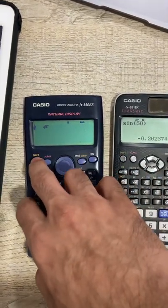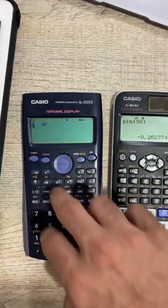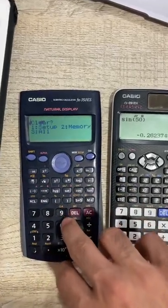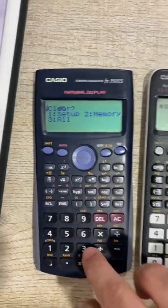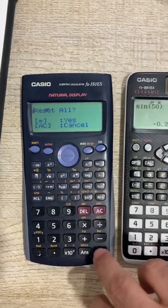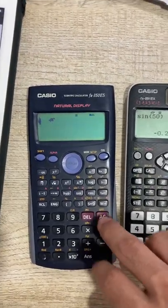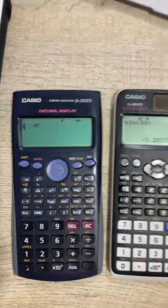What I'm going to do is reset both my calculators. For this one, I press Shift and then press 9. What do you want to clear? You want to clear everything. So for that you press 3, press equals, press 2, and then press the AC key, so you're back to the normal mode.